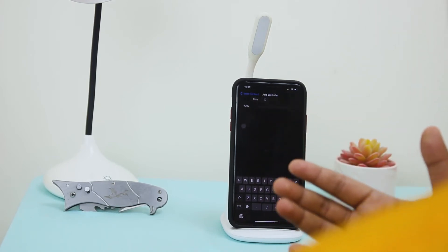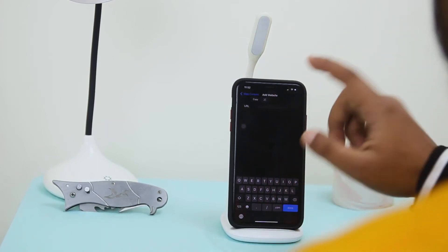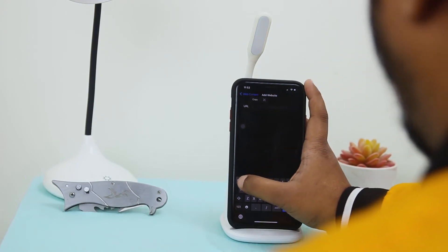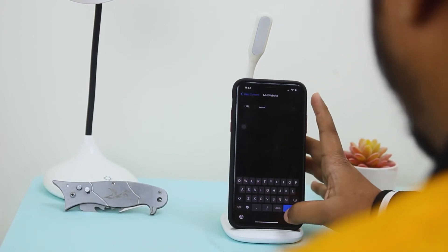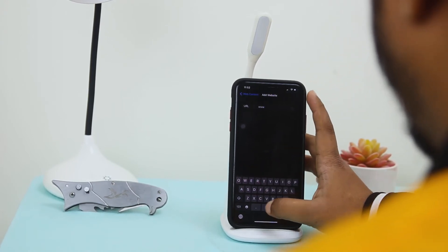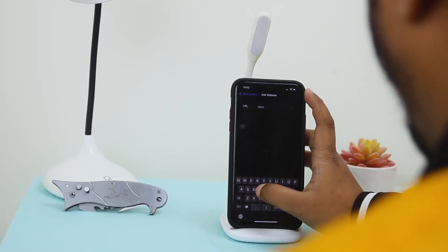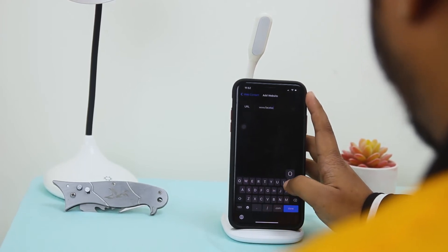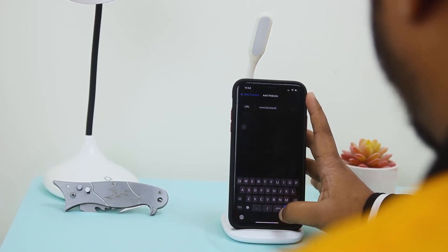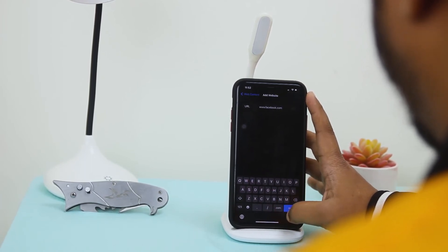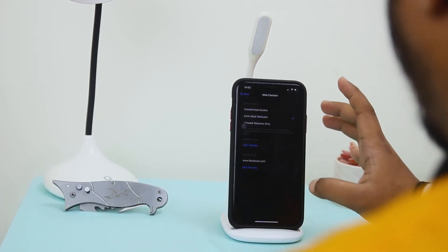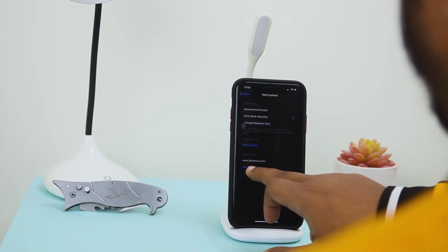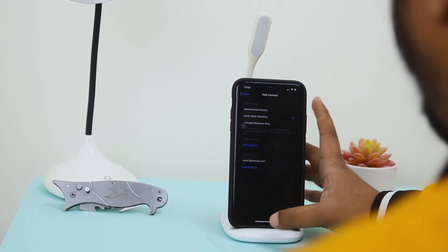For example, if I want to block Facebook, I have to type www.facebook.com and select Done. That's it — it's now set to Never Allow.